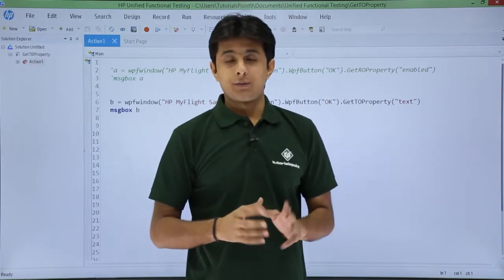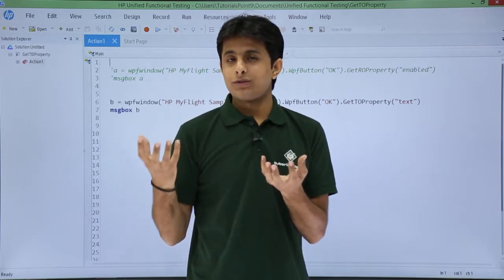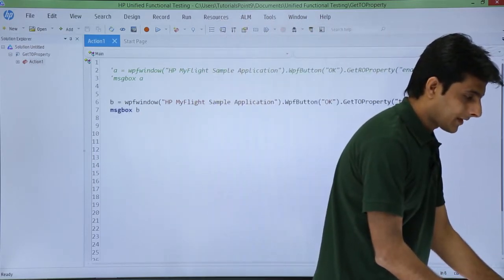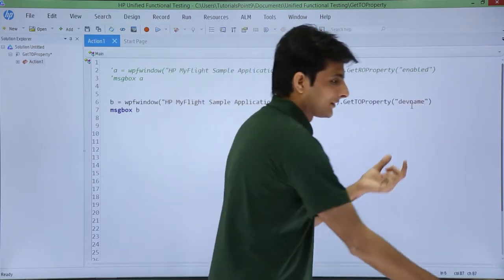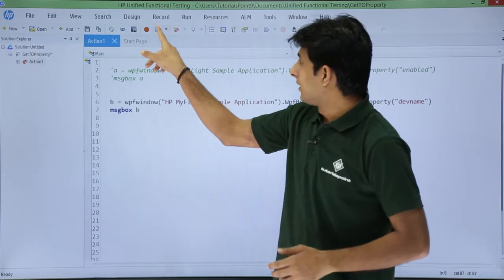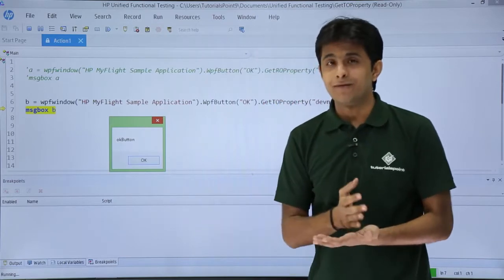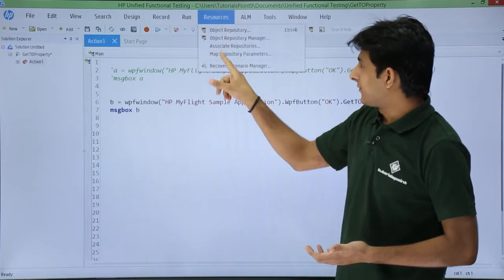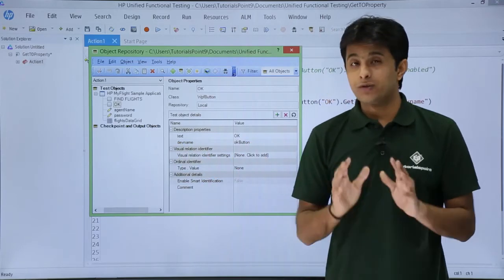Now I want one more property value — the dev name. The dev name was the property name and its value was 'ok button'. So instead of 'text', I change it to 'dev name' as the property name and run the script again. The result is 'ok button', the same value given in the object repository. To cross verify, I go back to the object repository OK button — the dev name is indeed 'ok button'. It is working fine.